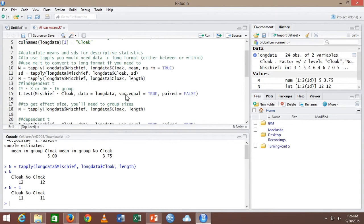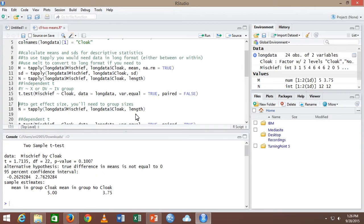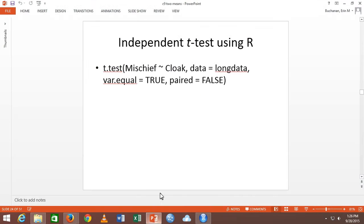So it's got four arguments you'll want to use: the formula, data equals, var.equal, and paired. Paired equals false is the default — you could leave it off — but if you remember to put it in, you can remember which test you're running: this one's independent, this one's dependent.